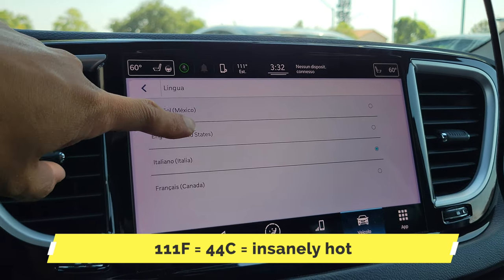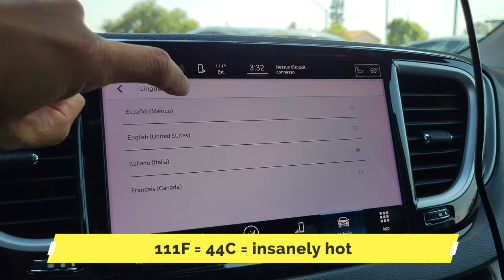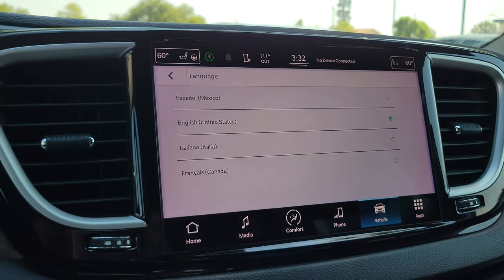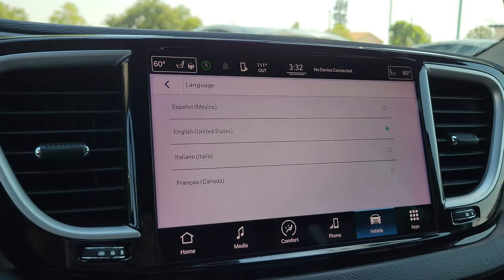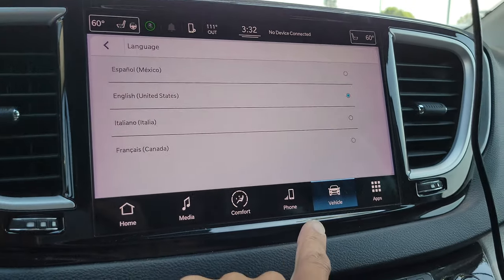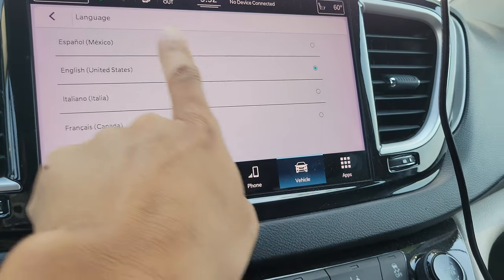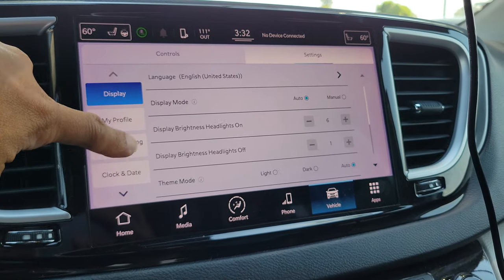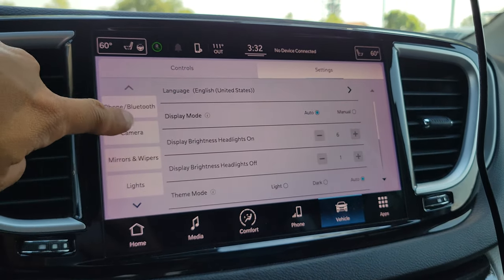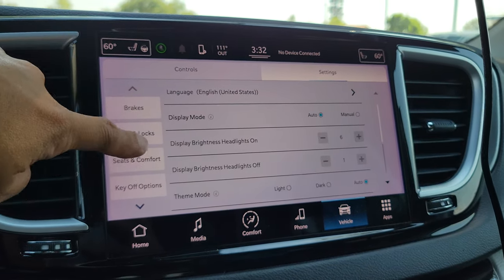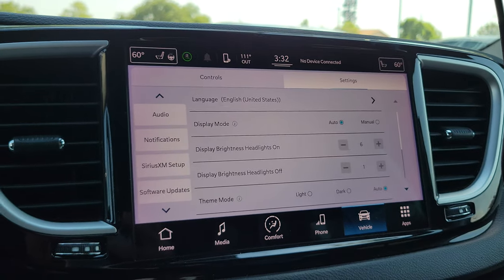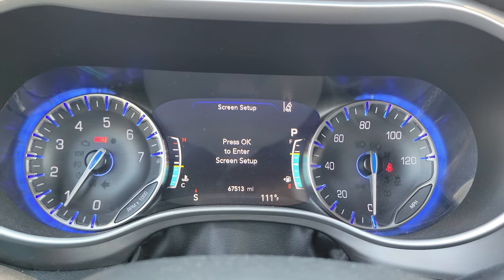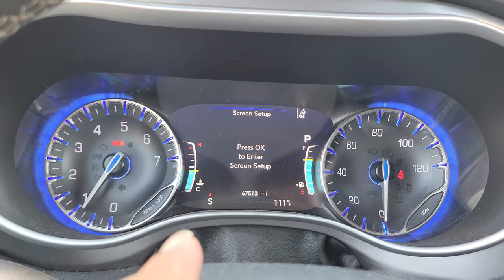You just press the language that you want — English in my case — and there you go. The infotainment system is now in English, and so is the instrumentation display.